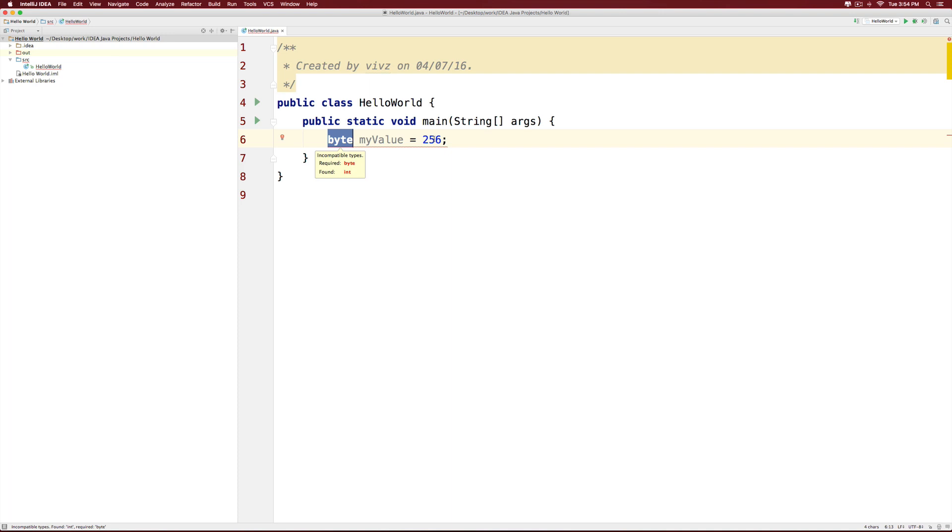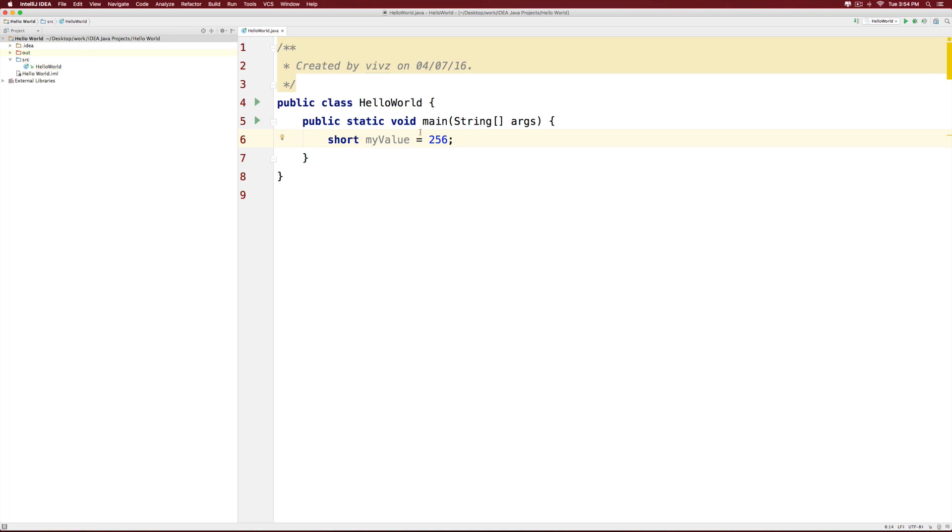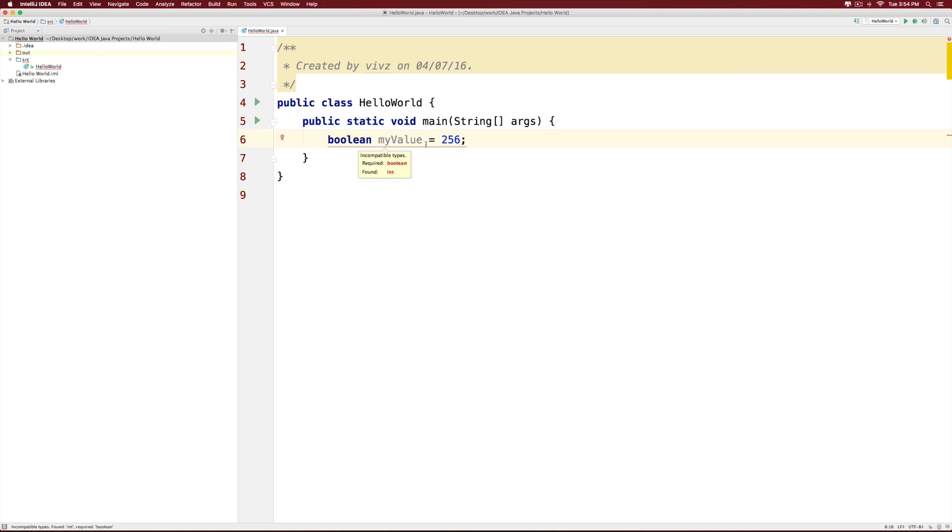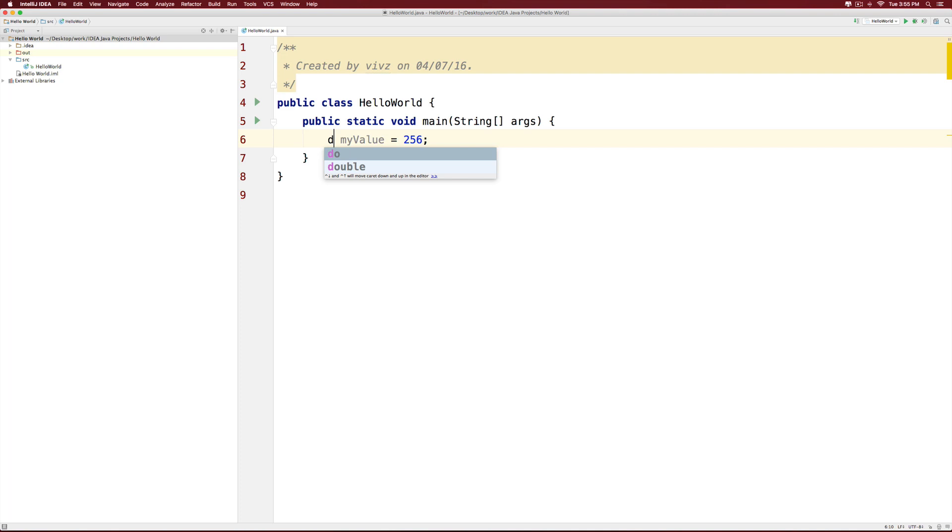Because byte takes 1 byte or 8 bits. So let's take the other data type which is short and we don't see the error anymore. We can also use an integer. It's up to you. Or we can use a long. But remember that we cannot use a boolean to store 256 because boolean can store only true or false. Now we could use a float to store this number. Or we could use a double. And this works because float and double can store numbers with decimal points which means they can also store numbers without them.